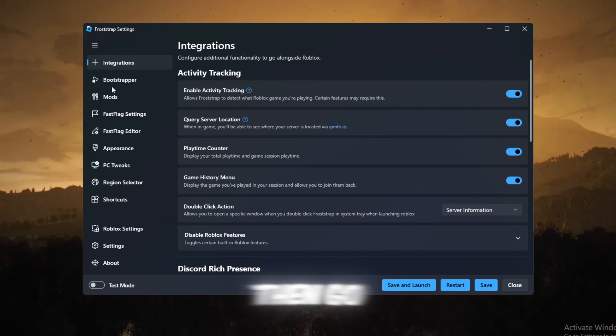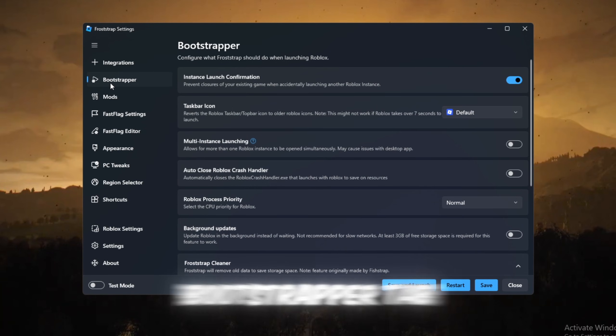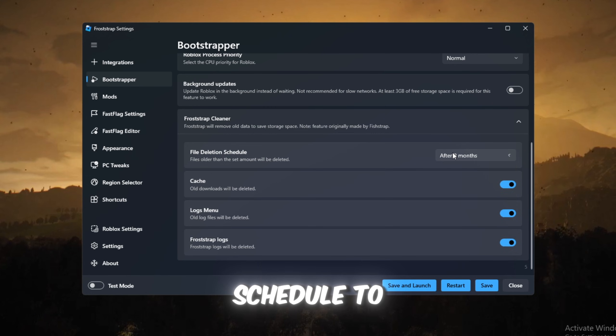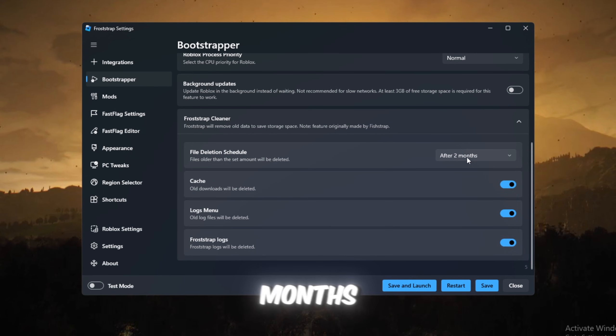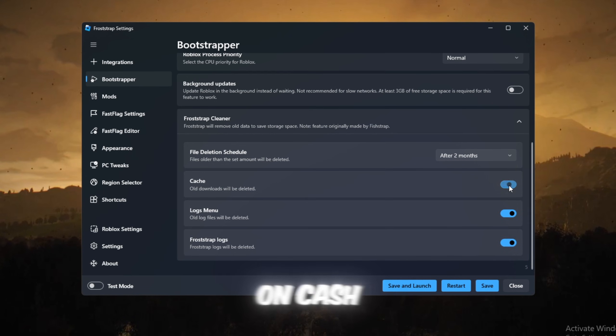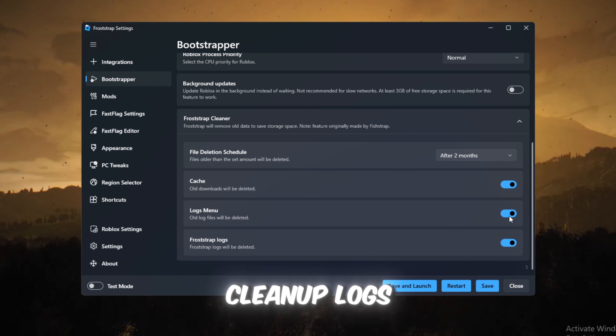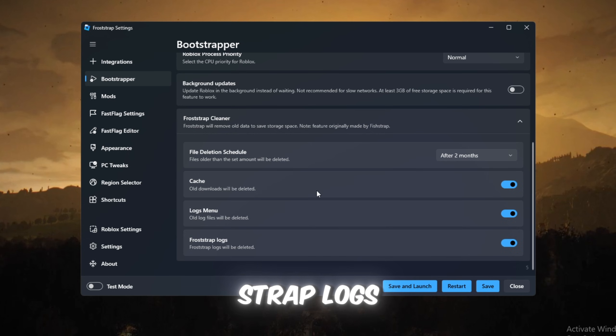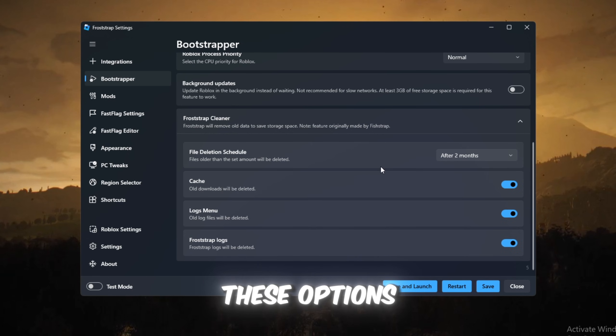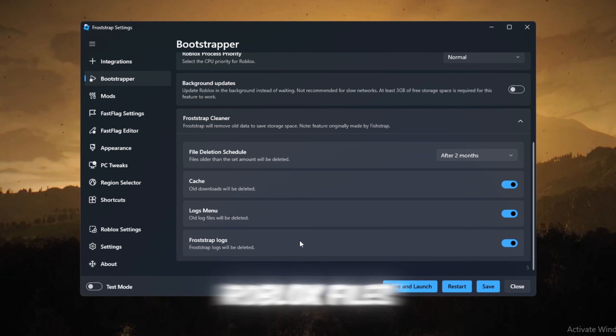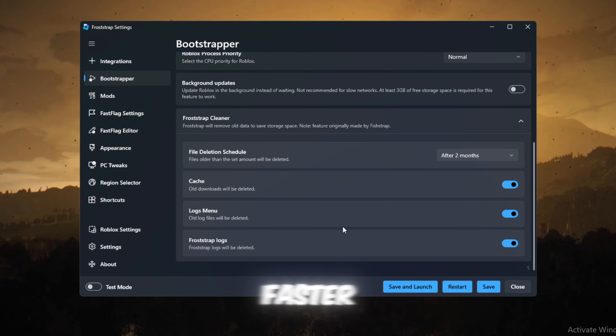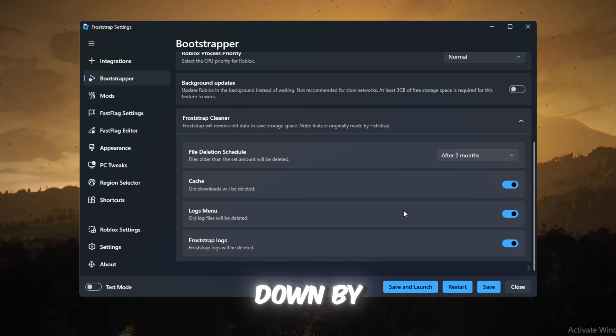Then go to the Bootstrapper tab and set File Deletion Schedule to After Two Months, then turn on Cache Cleanup, Logs Move, and enable Froststrap Logs. These options remove old Roblox files so your game loads faster and doesn't get slowed down by junk.